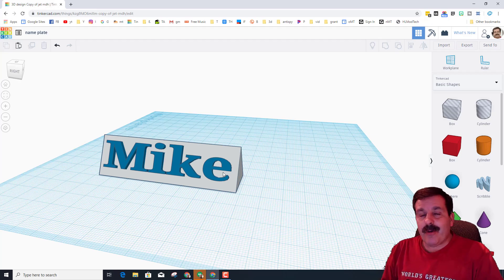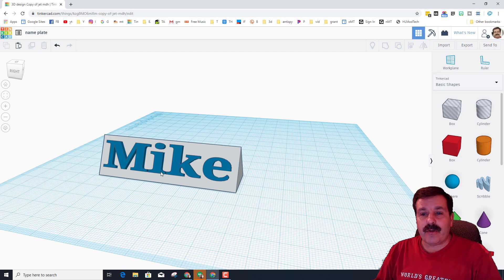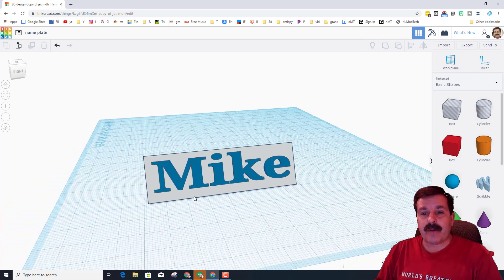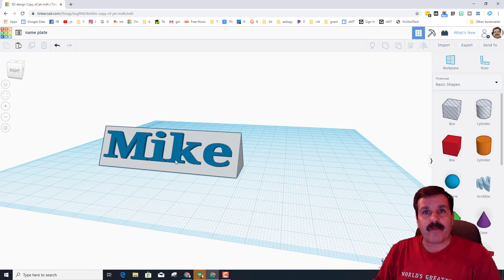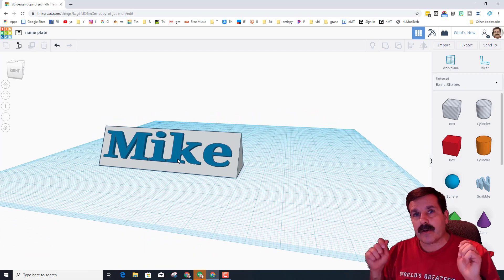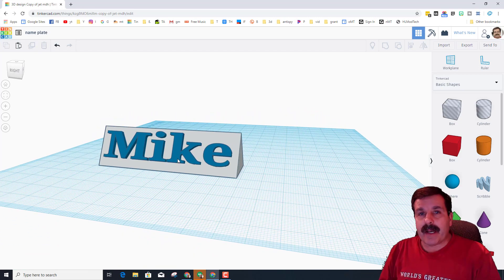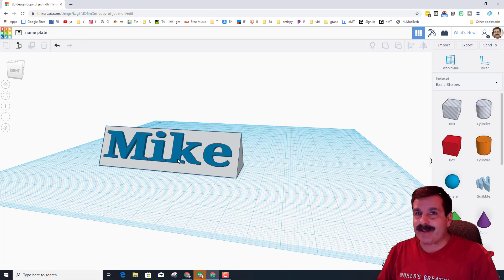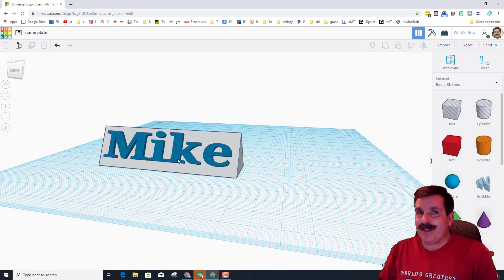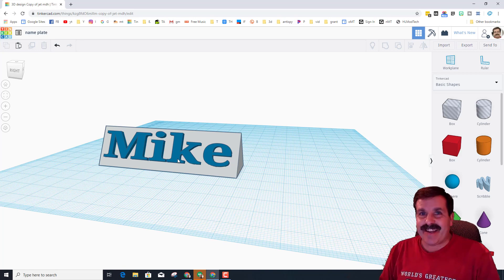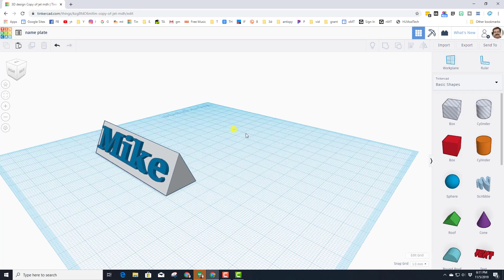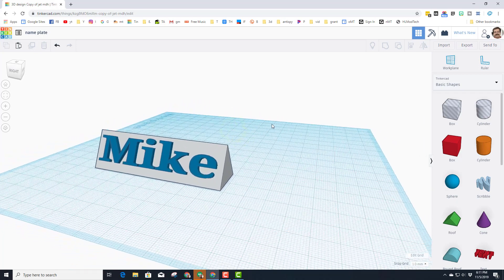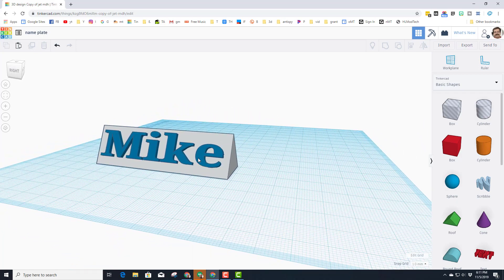Hey there friends, it is me HL Mod Tech. A user asked me what would happen if we cut out these letters, printed them in another color, and then fixed them in place. I've got a way to do it, so my friends, let's get cracking.